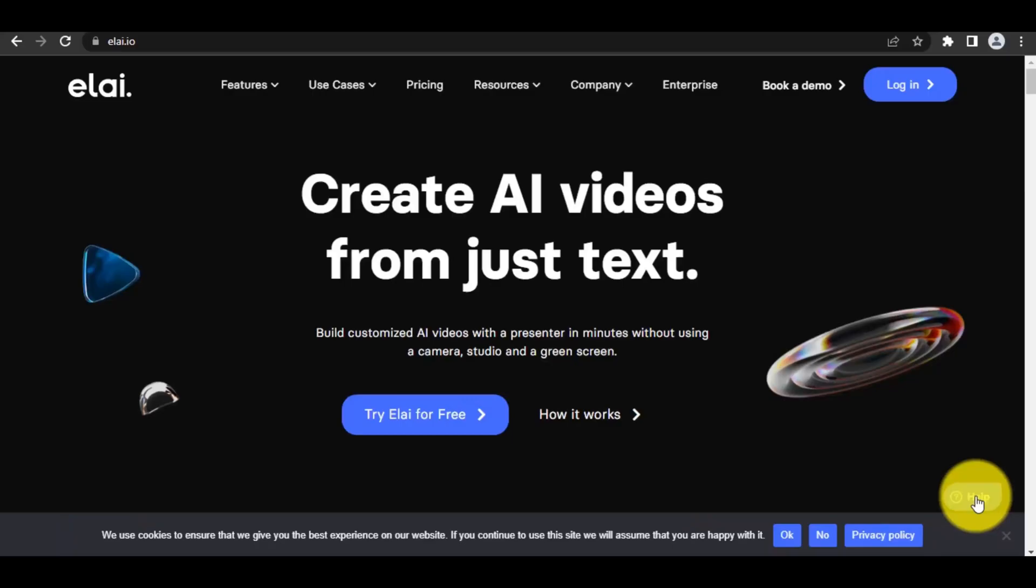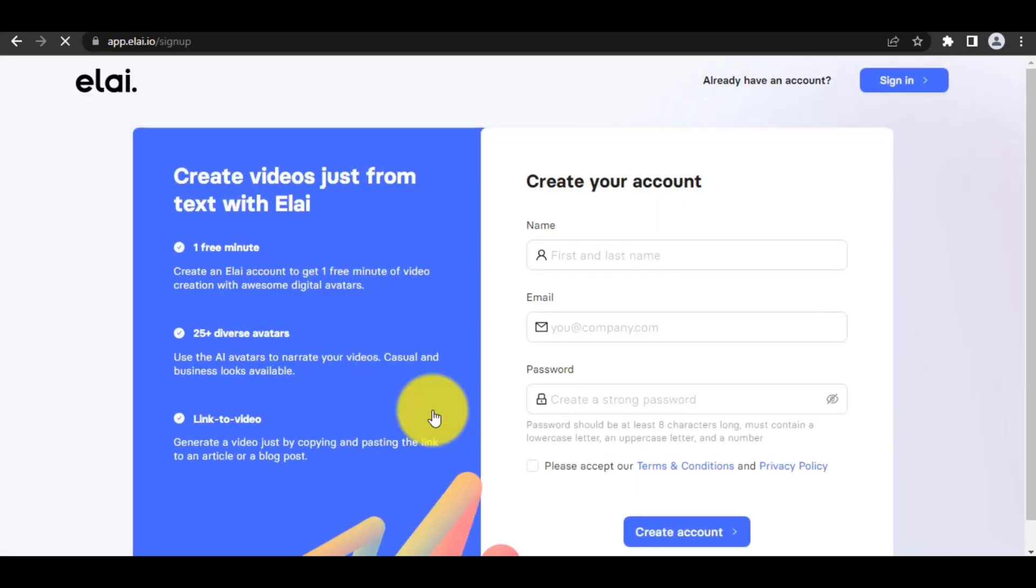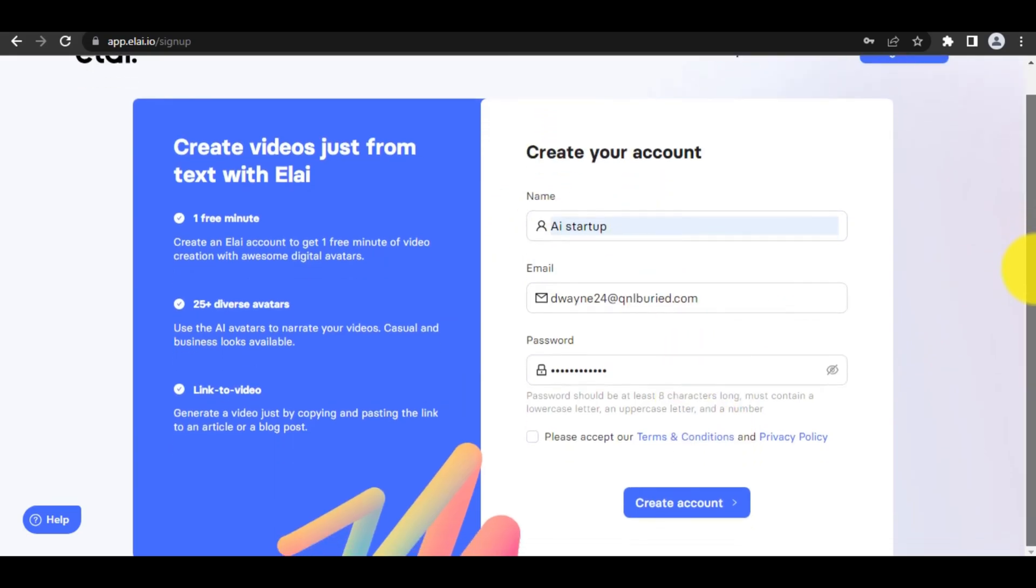Step 1. Register at OpenLI.io and click Try Elai for free to register. Fill the form, enter your name, email and password to get started. After that, click on Create Account.